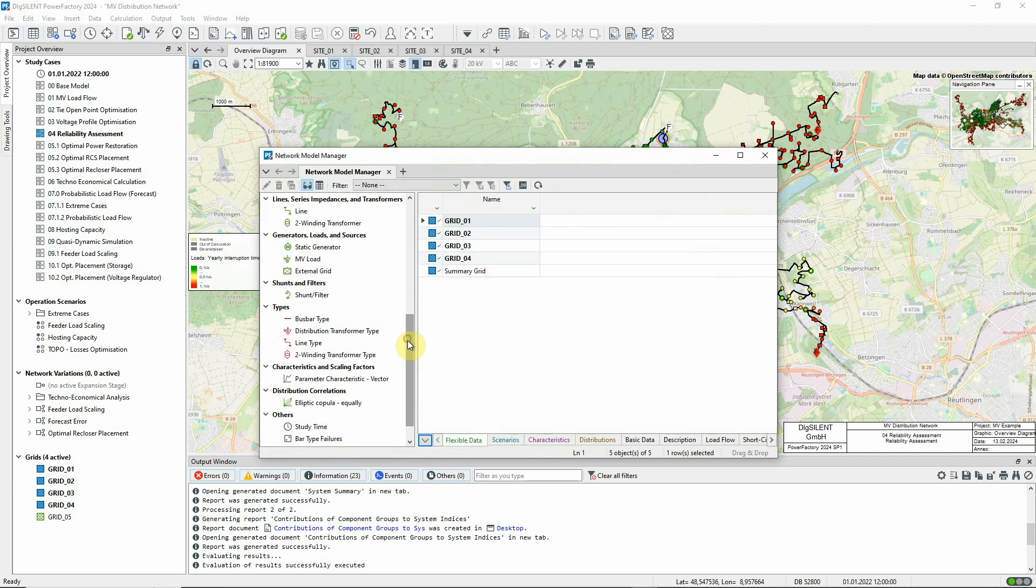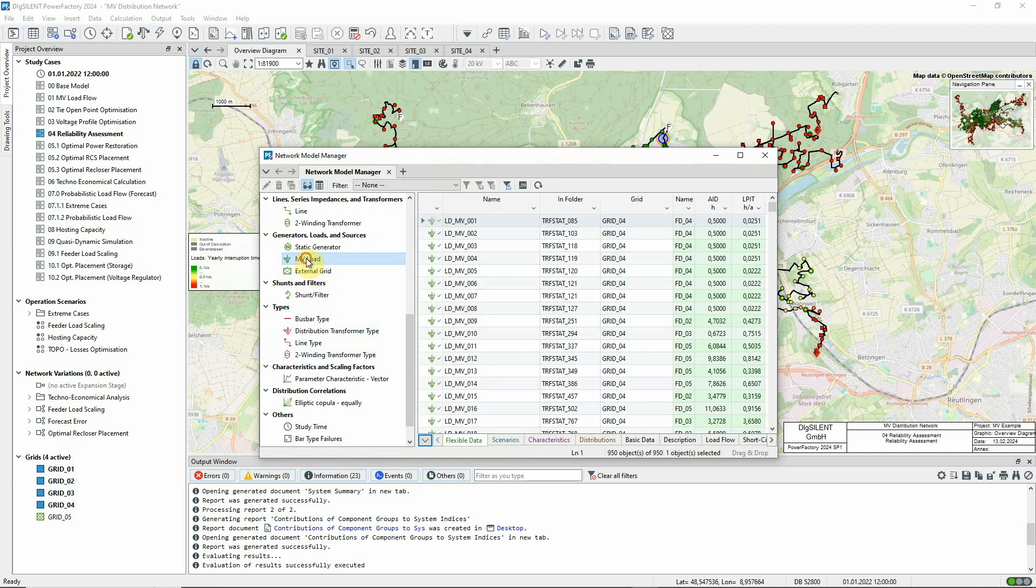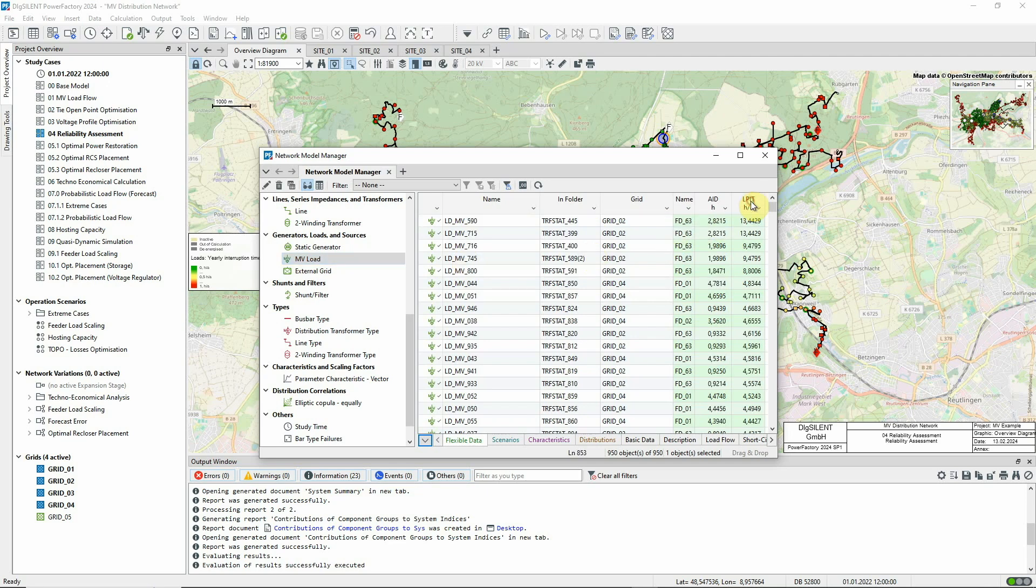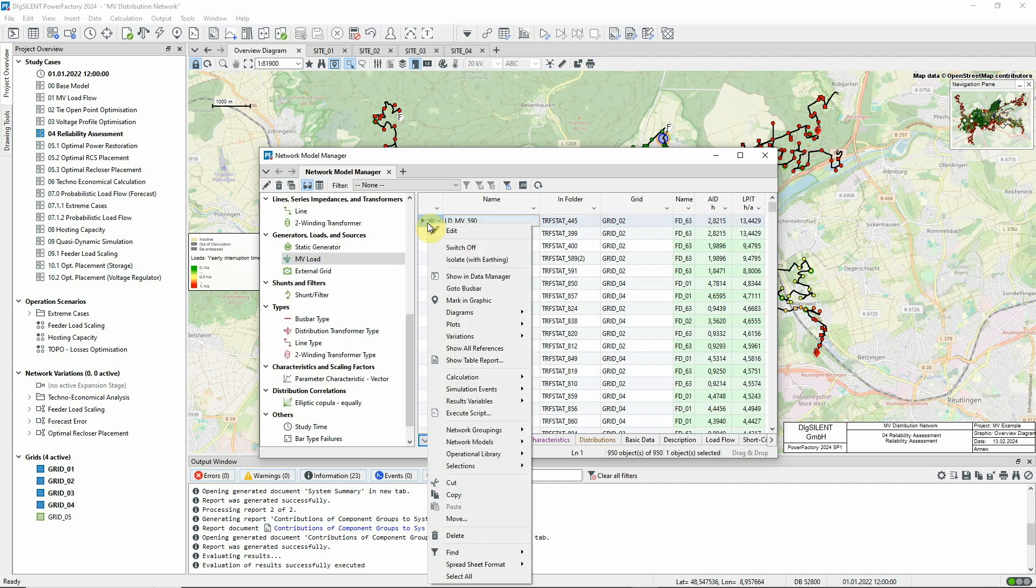Let's look at the calculation results for the load objects and see which loads suffer the most interruption to supply in terms of time. We'll use the result variable load point interruption time as our criterion. Load LDMV590 is at the top of the list. Let's see where this is in the network.